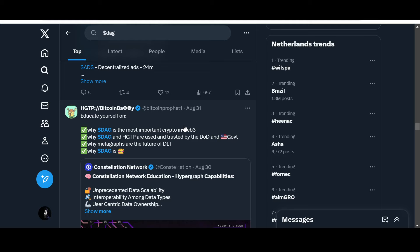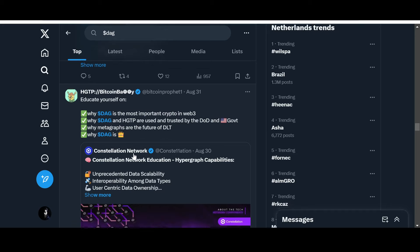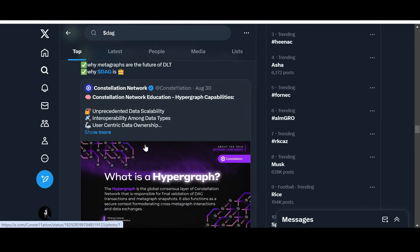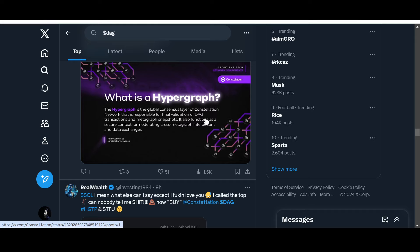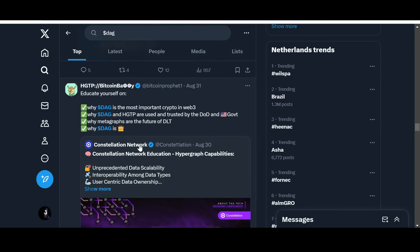Educate yourself on why DAG is the most important crypto in Web3, why DAG and Hypergraph Transfer Protocol are used and trusted by the Department of Defense and U.S. government. Why metagraphs are the future of DLT. The Hypergraph is the global consensus layer of Constellation Network that is responsible for final validation of DAG transactions and metagraph snapshots. It also functions as a secure context for moderating cross-metagraph intersections and data exchanges.